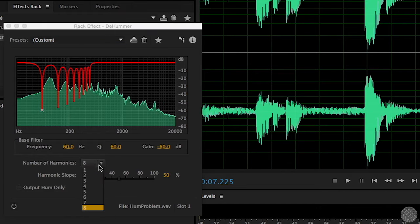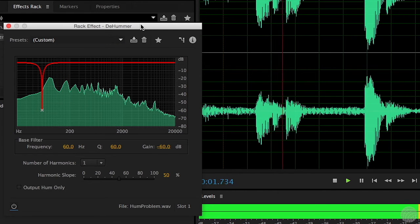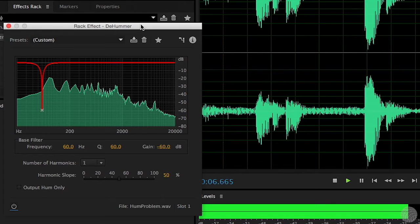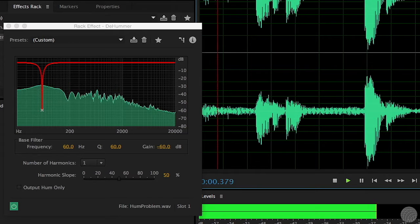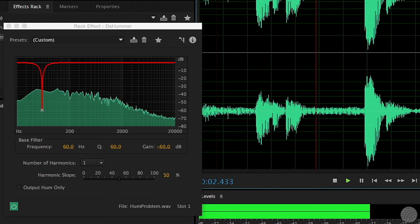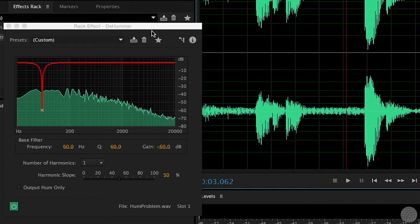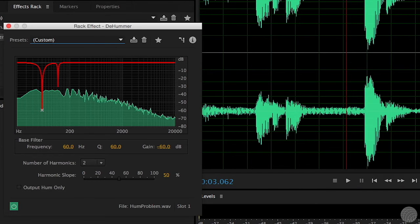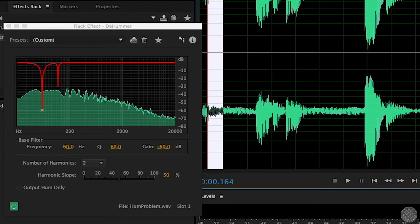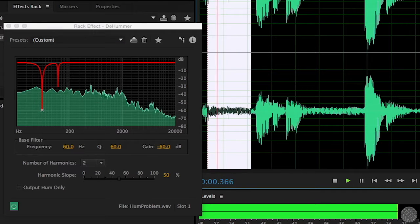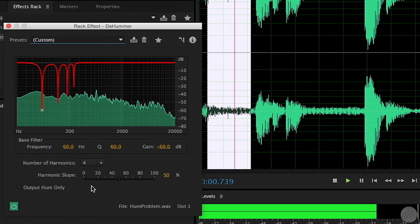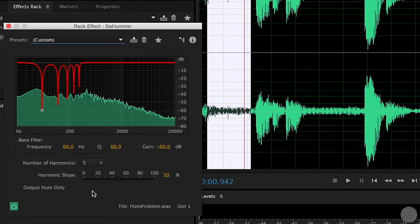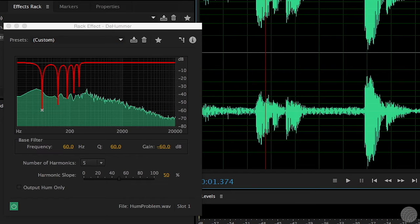To remove a power line hum, we notch the frequency at 60 Hz, since we're in the United States. But we also need to notch at harmonic multiples of 60. Rather than doing the math in your head, tools like Adobe Audition's The Hummer handle it for you. You just choose how many harmonics you need to notch to solve the problem — in this case, we really need to notch five harmonics to fix the problem.